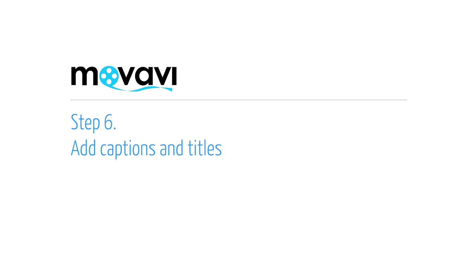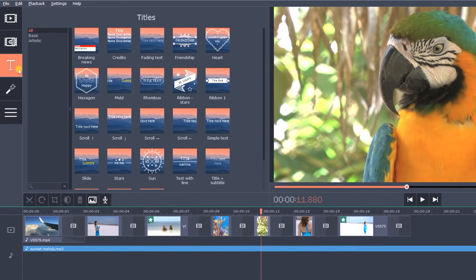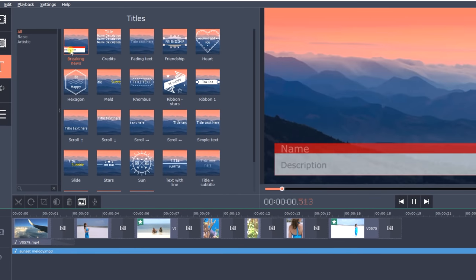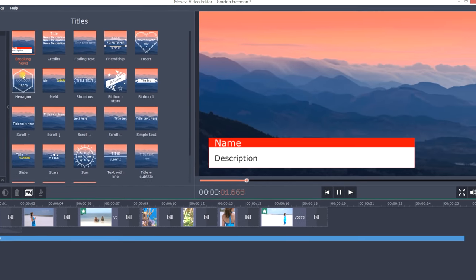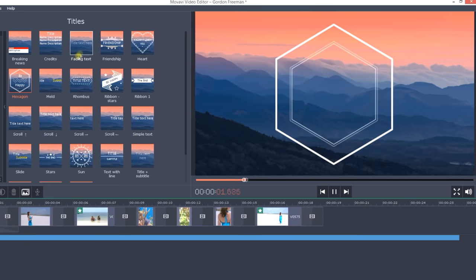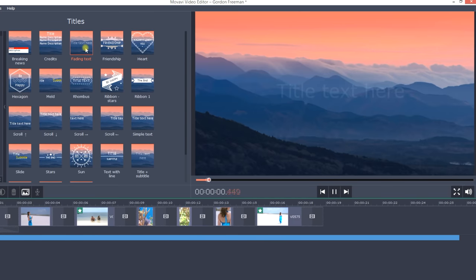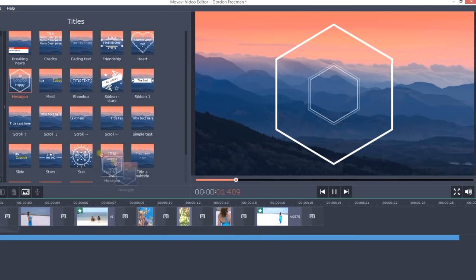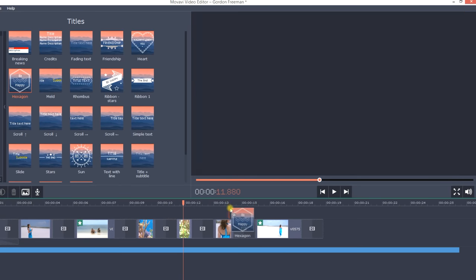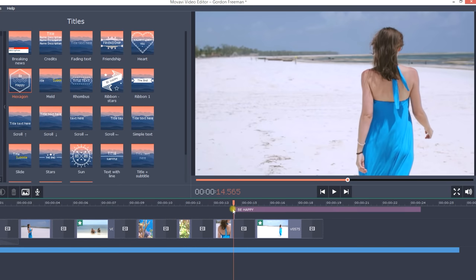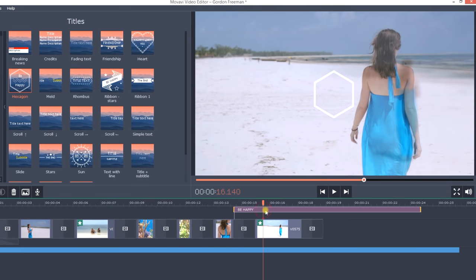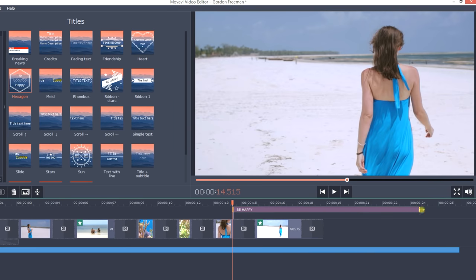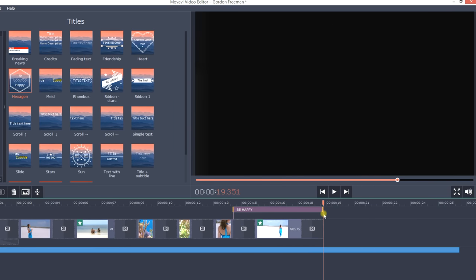Step 6. Add captions and titles. Go to the Titles tab and choose the preset you like best. There's everything from simple titles to artistic captions with backgrounds and animation. Drag the icon to the timeline and drop it above the video clip. You can trim the title in the same way as you did with the video clips.